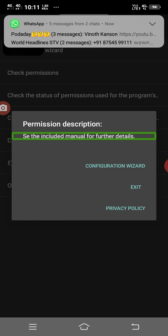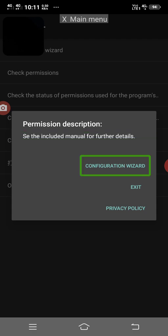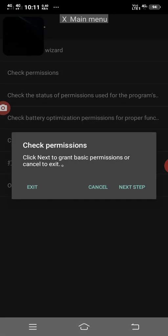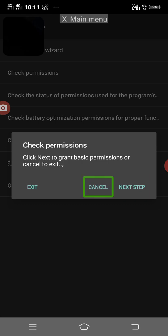Now we have to double tap in the permission description. Configuration wizard — we have to double tap. Check permissions, click next to grant basic permissions, or cancel. Click next — exit button, cancel button, next step button. Double tap next step. First one is permission description, configuration wizard, then next step.